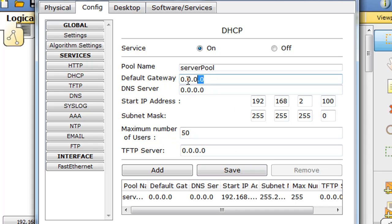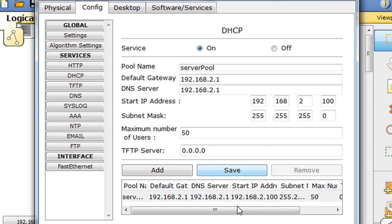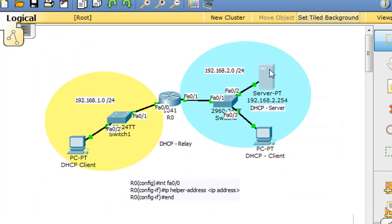And the default gateway we'll set, and we'll set the DNS server address, and we won't give it a TFTP address, and we'll say save. So now these settings have been taken into the DHCP pool that the DHCP server has, and so right now this server here is serving IP addresses on the 2 network.